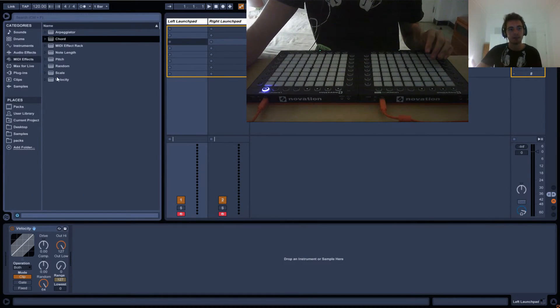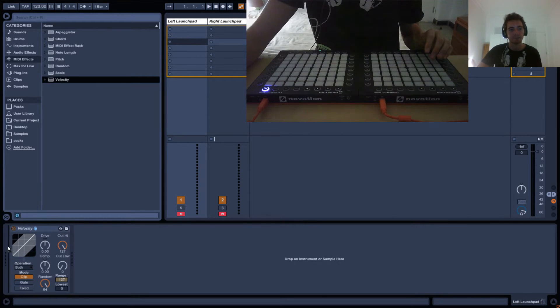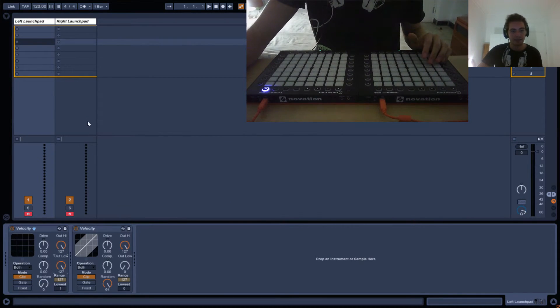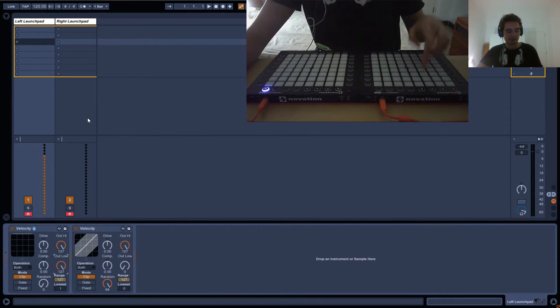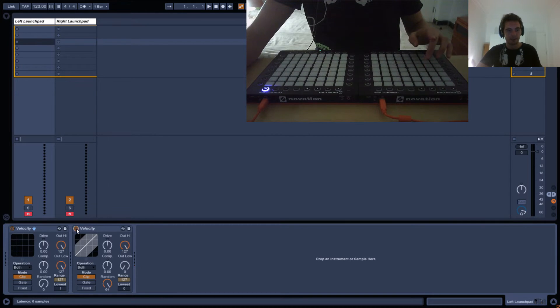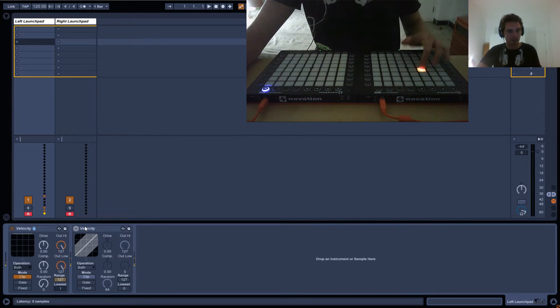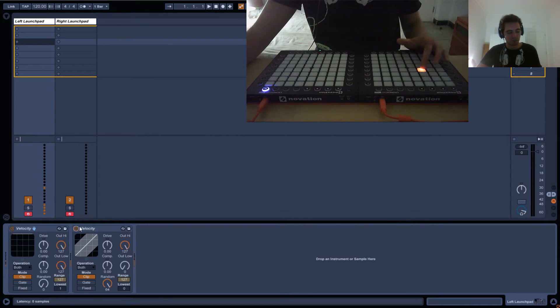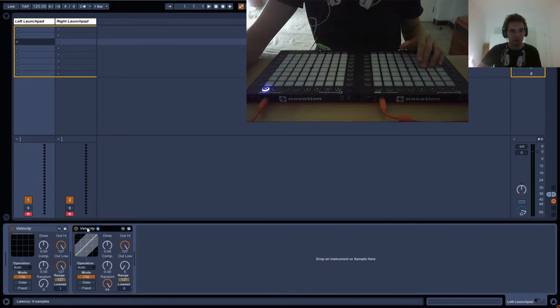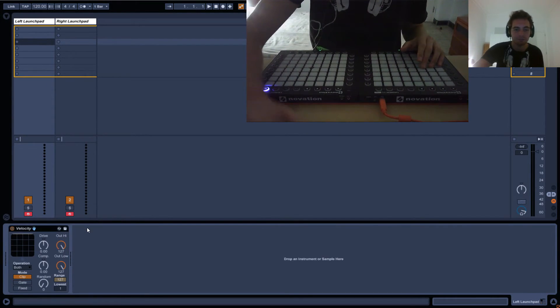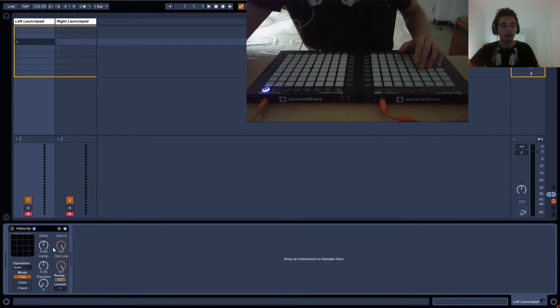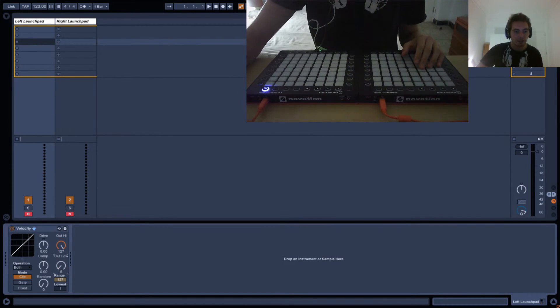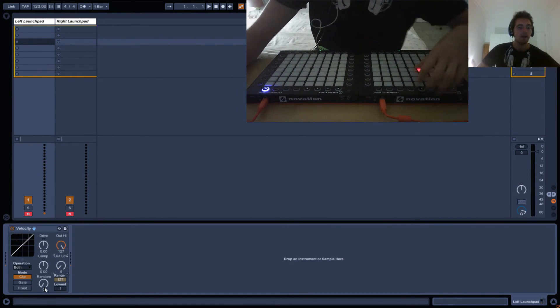And random just means you'll generate a random value. So if, again, we take the velocity in and set the output low so it's always the same. You see here it's always the same. It's always orange. But if I activate random, it will just color up with random values. So that's kind of how random works.